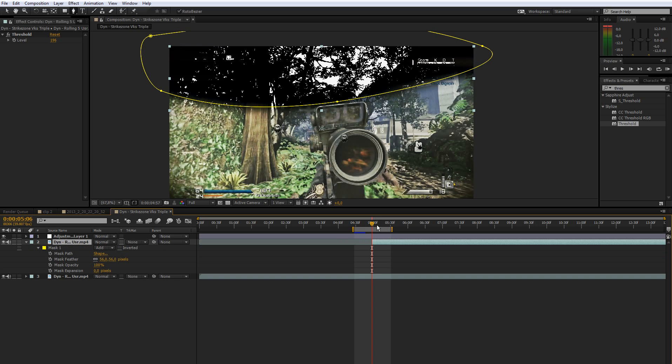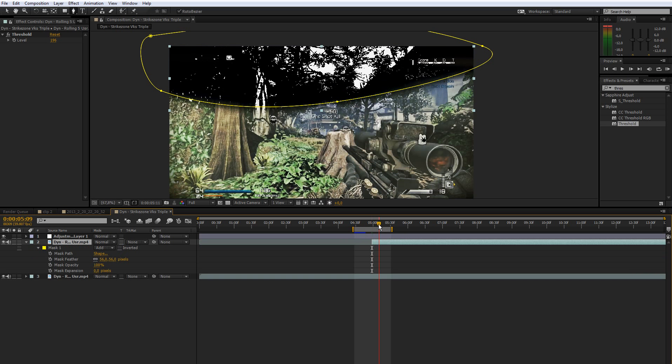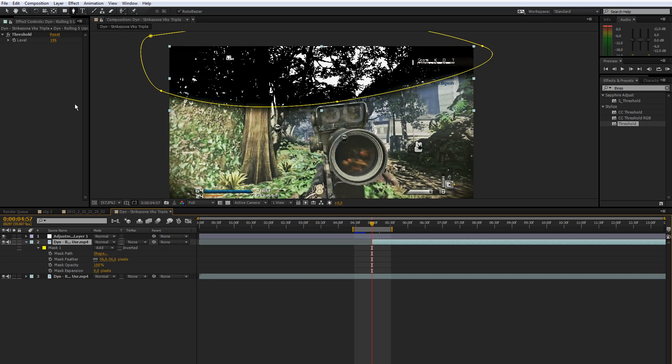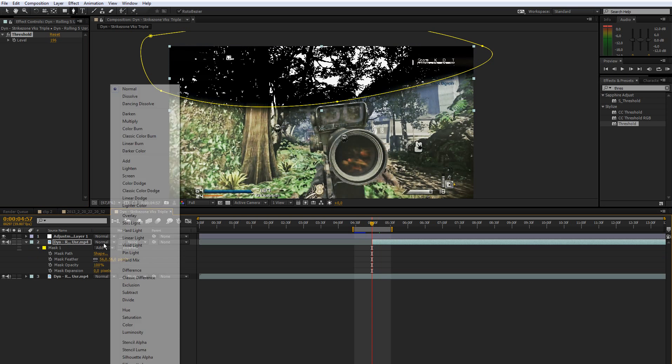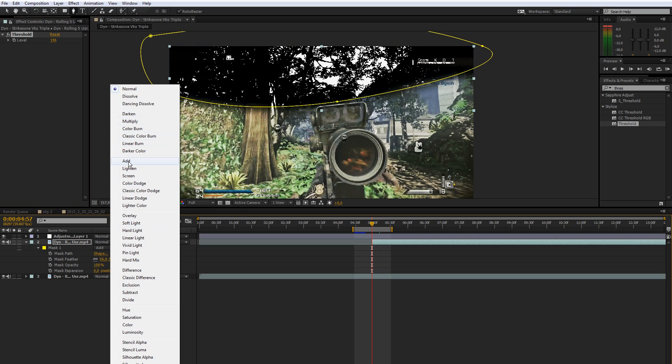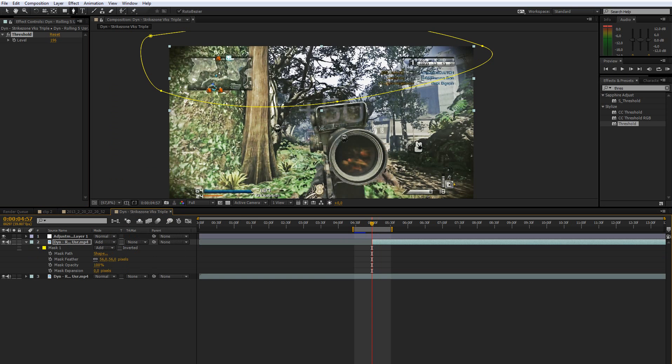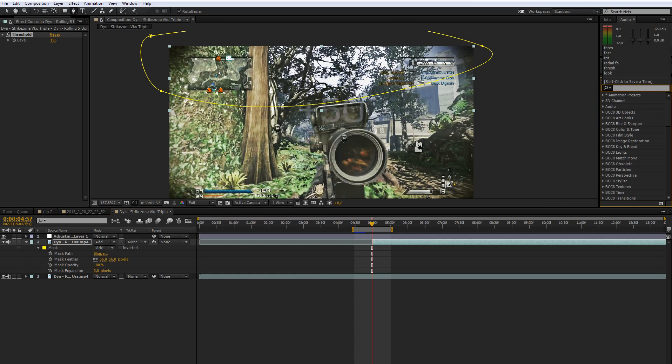You can go there and feather and keyframe the mask by holding down M M to bring up the mask options. And then keyframe the mask, but I'm not going to do that for this tutorial. What you want to do then is change the blending mode to add. We're just going to make the white stand out and get rid of all the black.